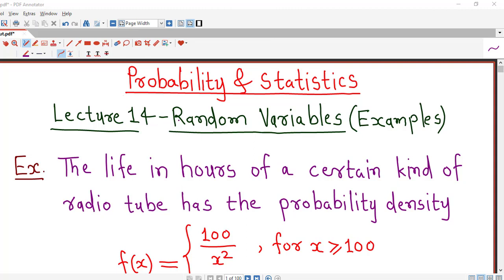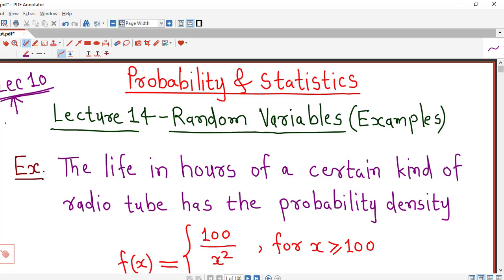Hello friends, I welcome you in lecture number 14 on random variables. In this lecture, we are going to discuss one example on finding the distribution function of a continuous random variable. If you are watching this lecture series for the first time, I suggest you to watch lecture number 10 before this lecture, where we discussed what is the distribution function or cumulative distribution function of a continuous random variable.